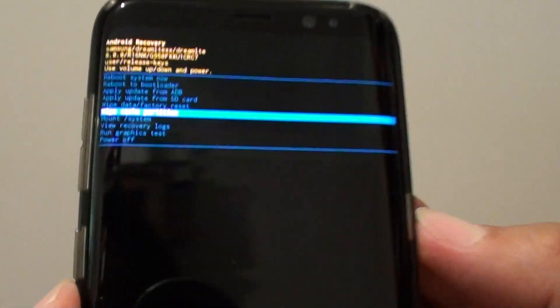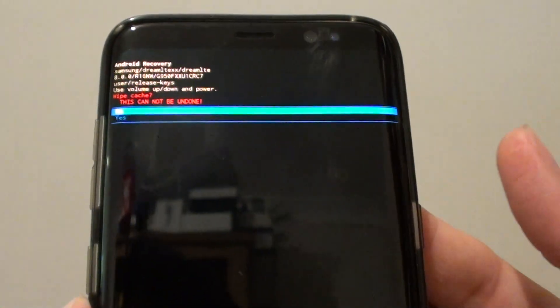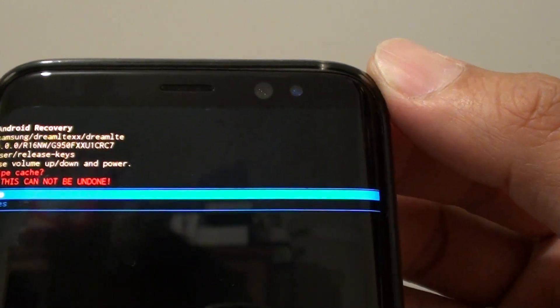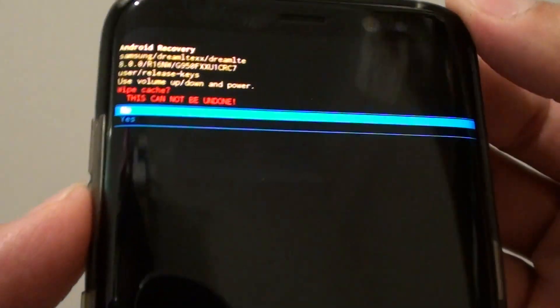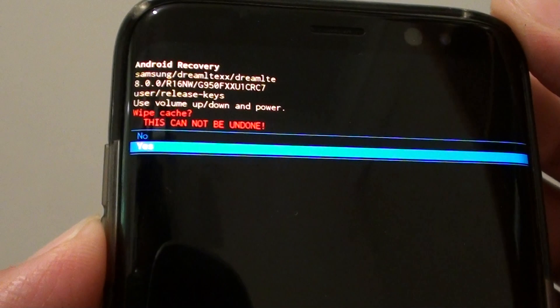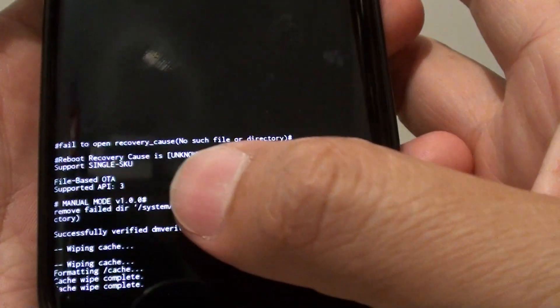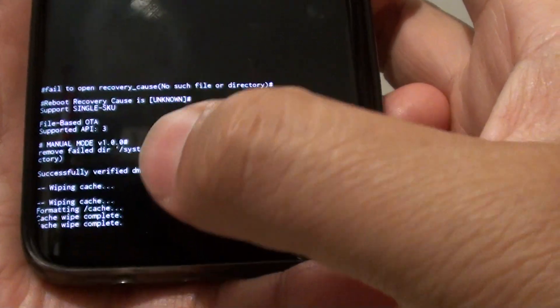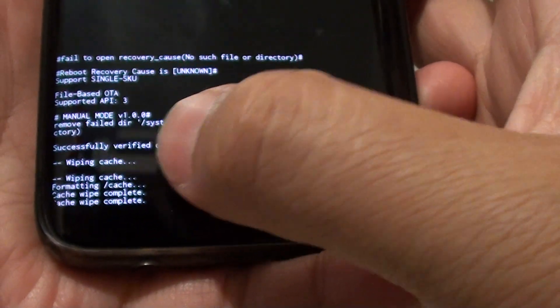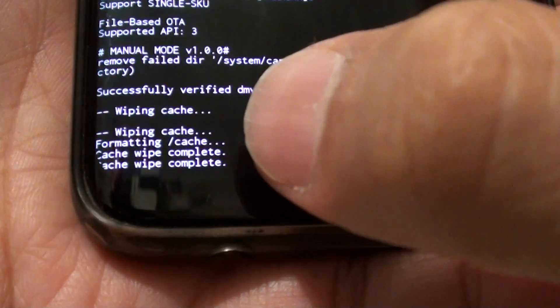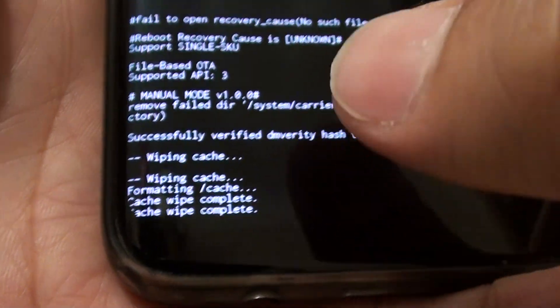Press and hold the power button, then let go. It will ask if you're sure you want to wipe the cache partition — this can be undone. Use the volume down key to choose 'yes,' then press the power button. You'll see it wipe the cache partition, formatting cache, and then it will say 'cache wipe complete.'